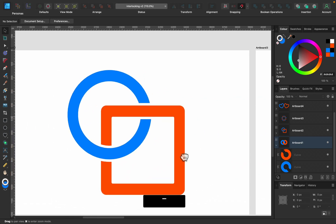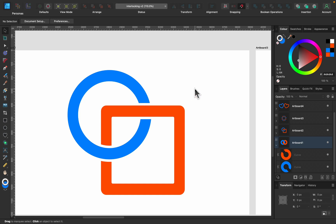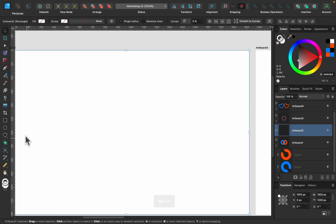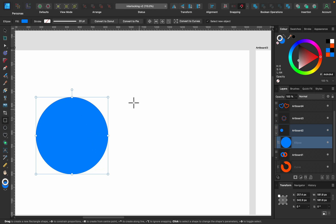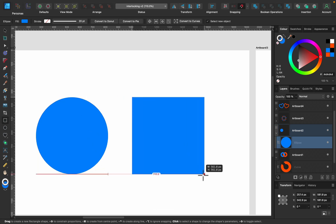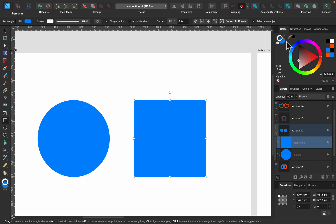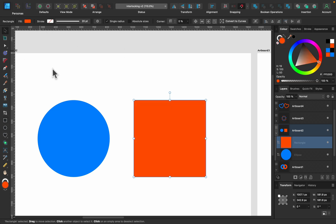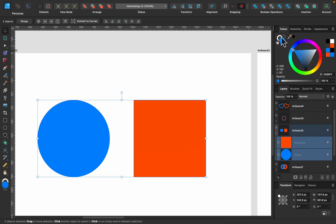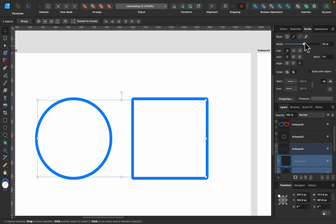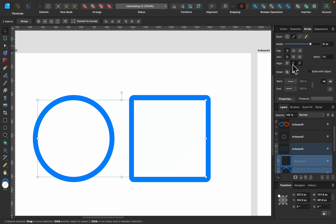The next example: we want to interlock but also get a visible white gap so we can clearly see what is on top and what is below. This is a very popular trick when designing icons. First we need a circle, and then draw a rectangle. Select them both and click the little arrow to flip the fill color to be a stroke color.